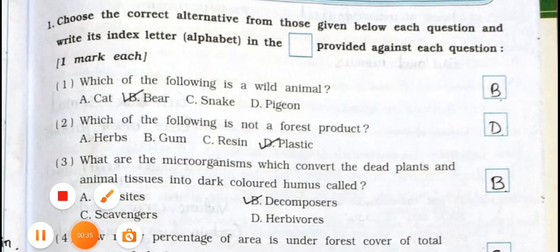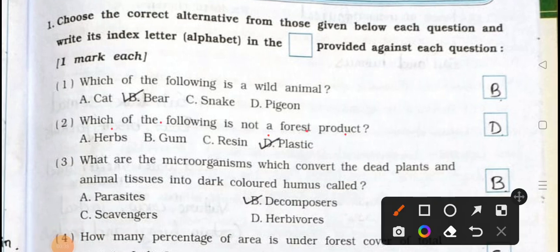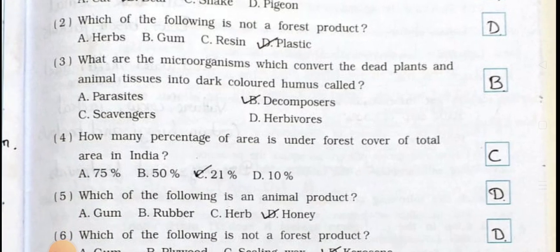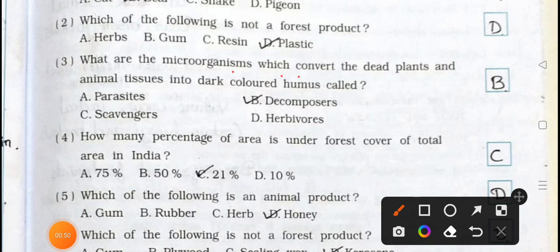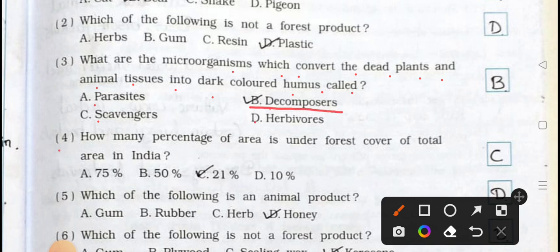Number two: Which of the following is not a forest product? A: herbs, B: gum, C: resin, D: plastic. Answer is option D, plastic — it's not a forest product. Number three: What are the microorganisms which convert the dead plants and animal tissues into dark-colored humus called? A: parasite, B: decomposers, C: scavengers, D: herbivores. Answer is option B, decomposers.